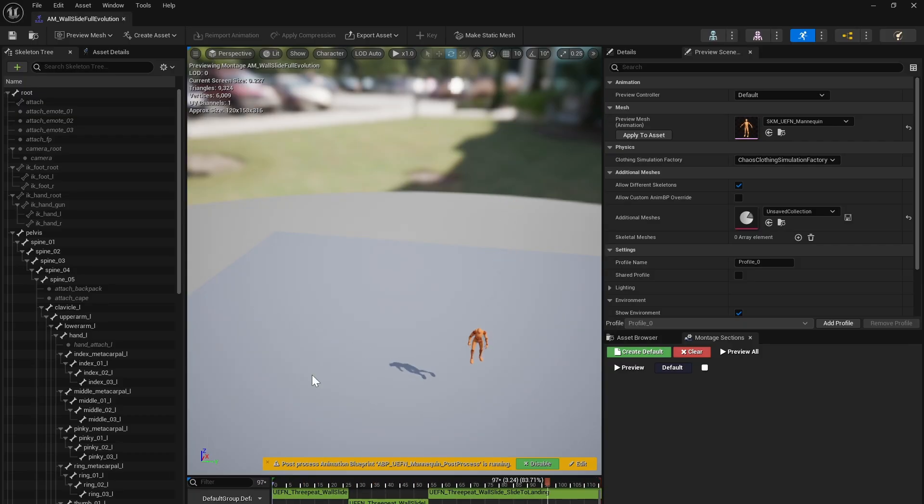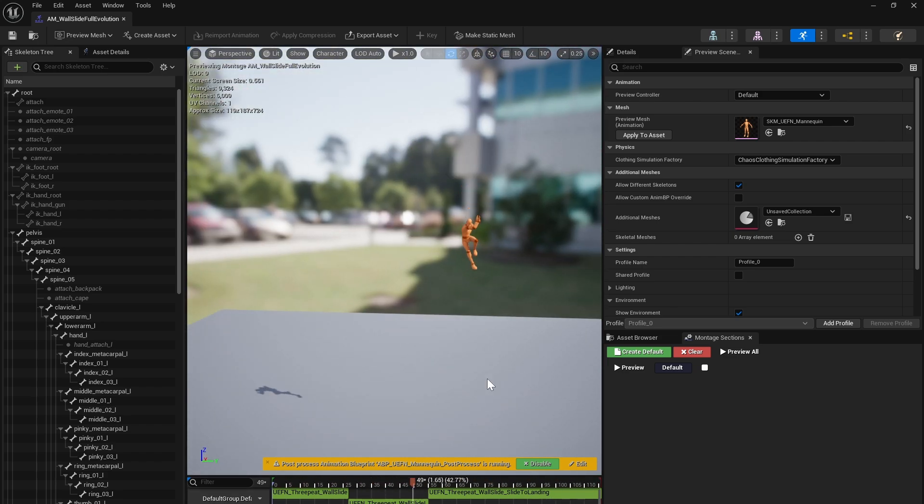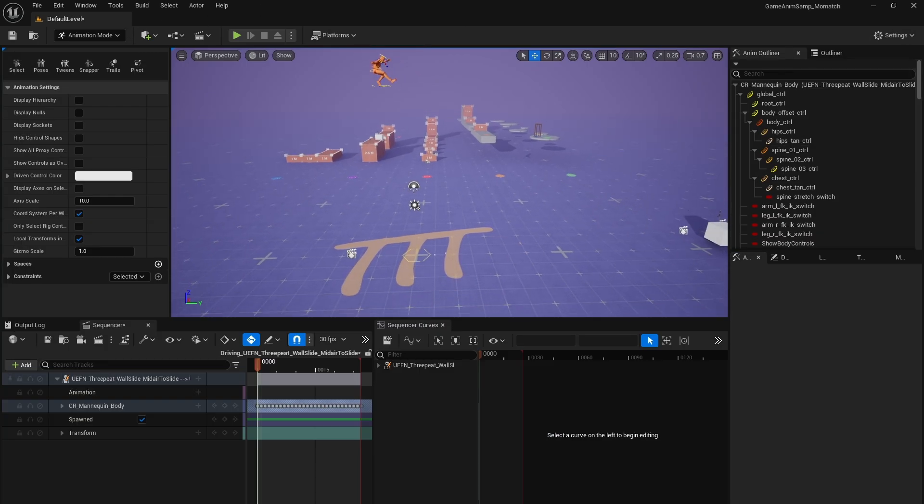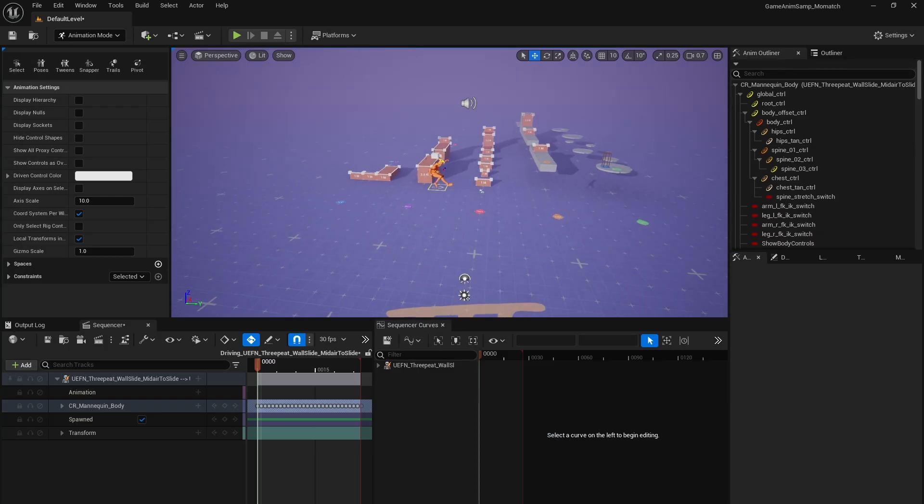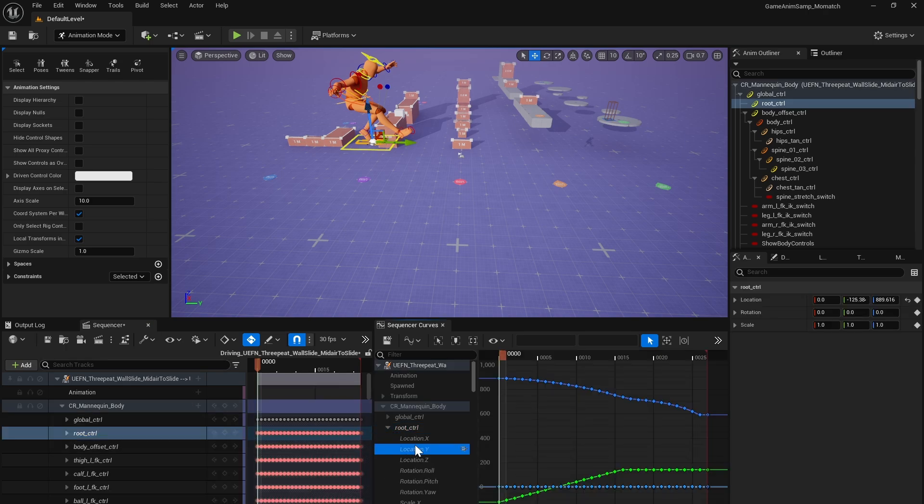Additionally in this video, I'm going to show you how to separate and pose match this full evolution into three connected animations: a mid-air to slide, a slide loop, and a slide loop to landing. This shows you the process for turning longer freeform animations into game-usable cut clips.